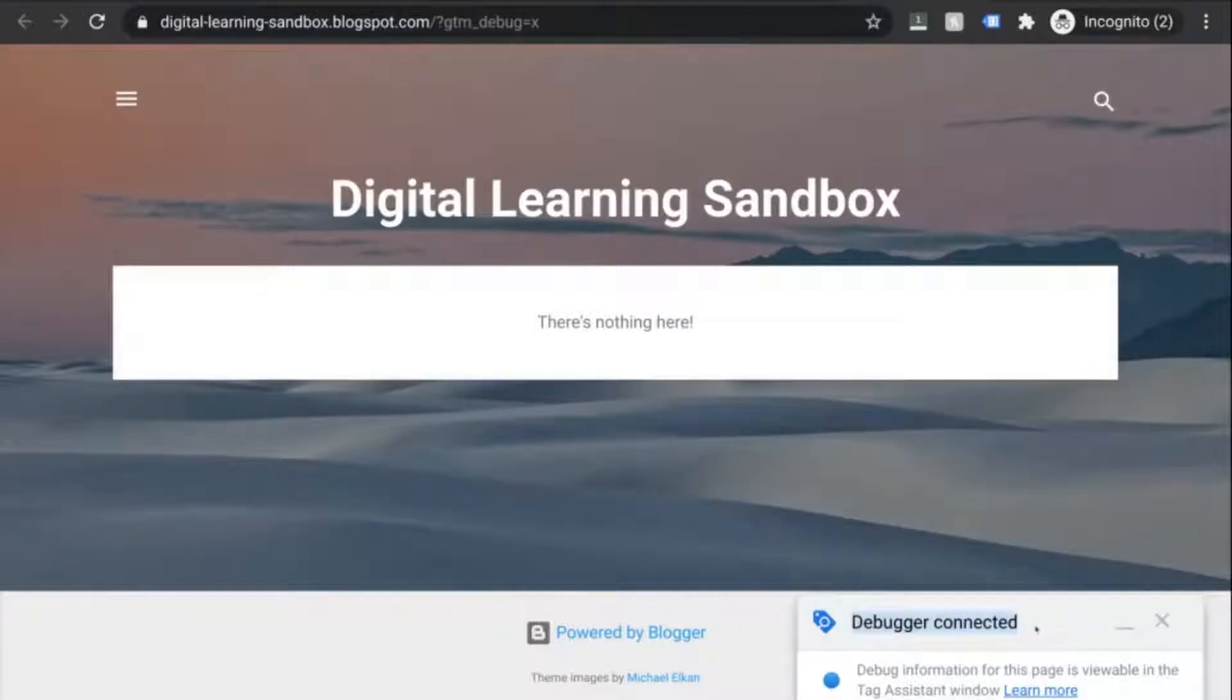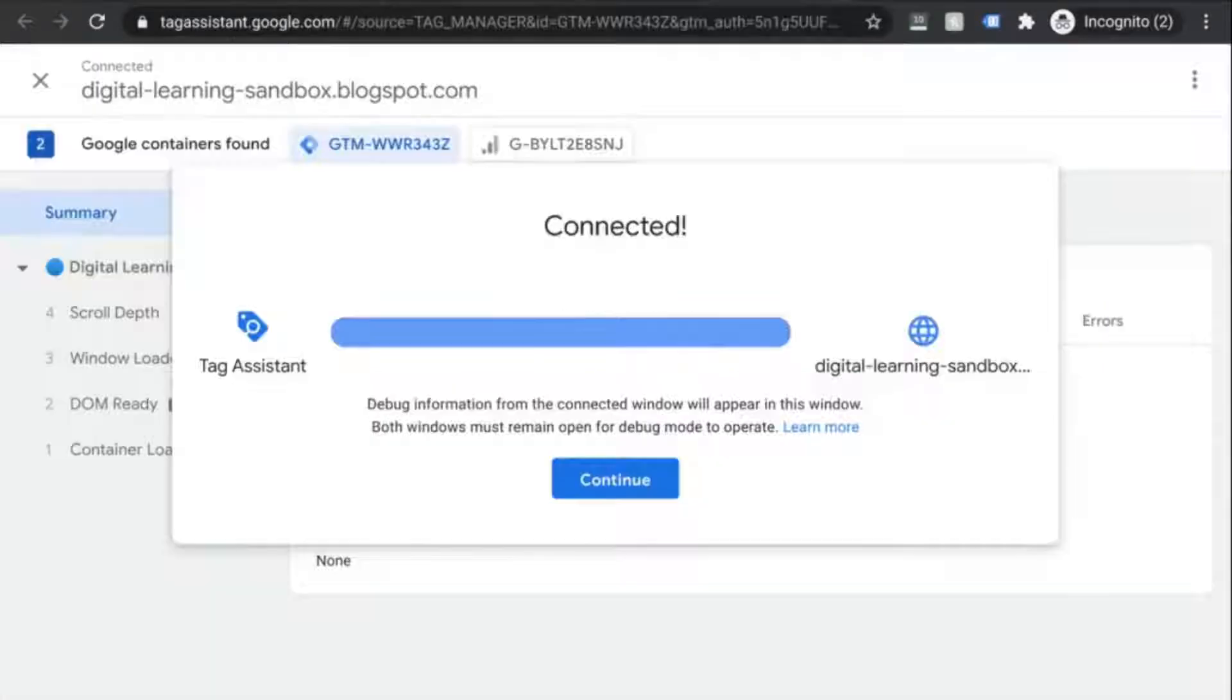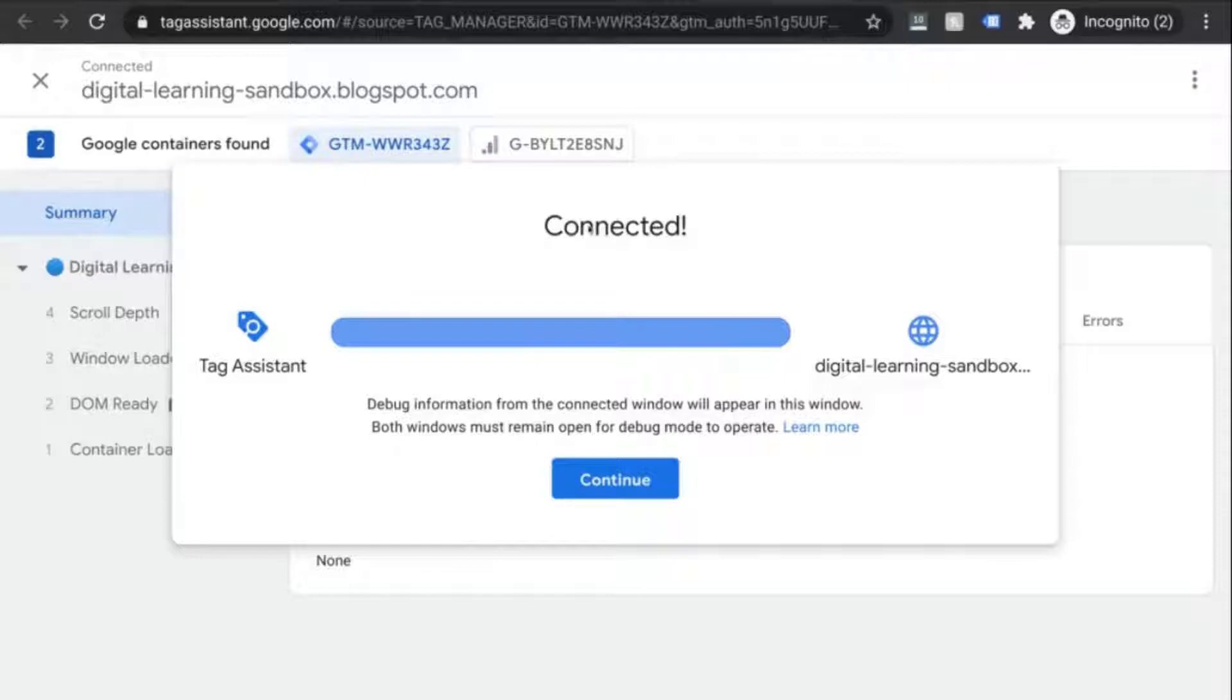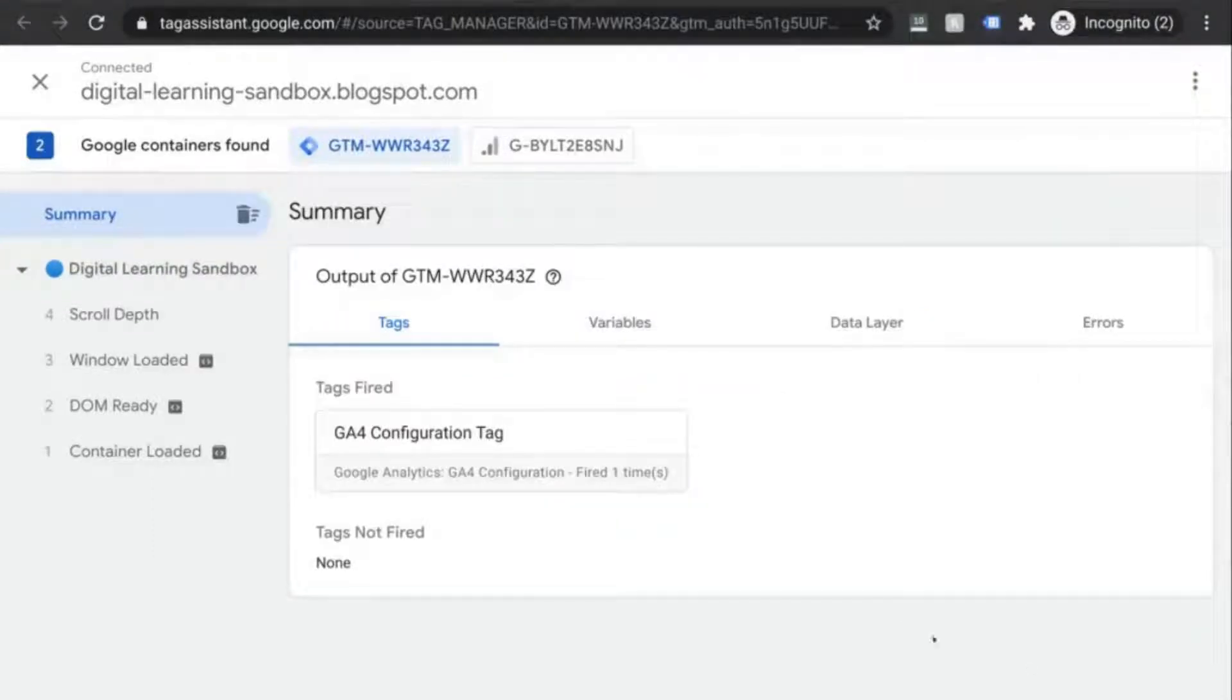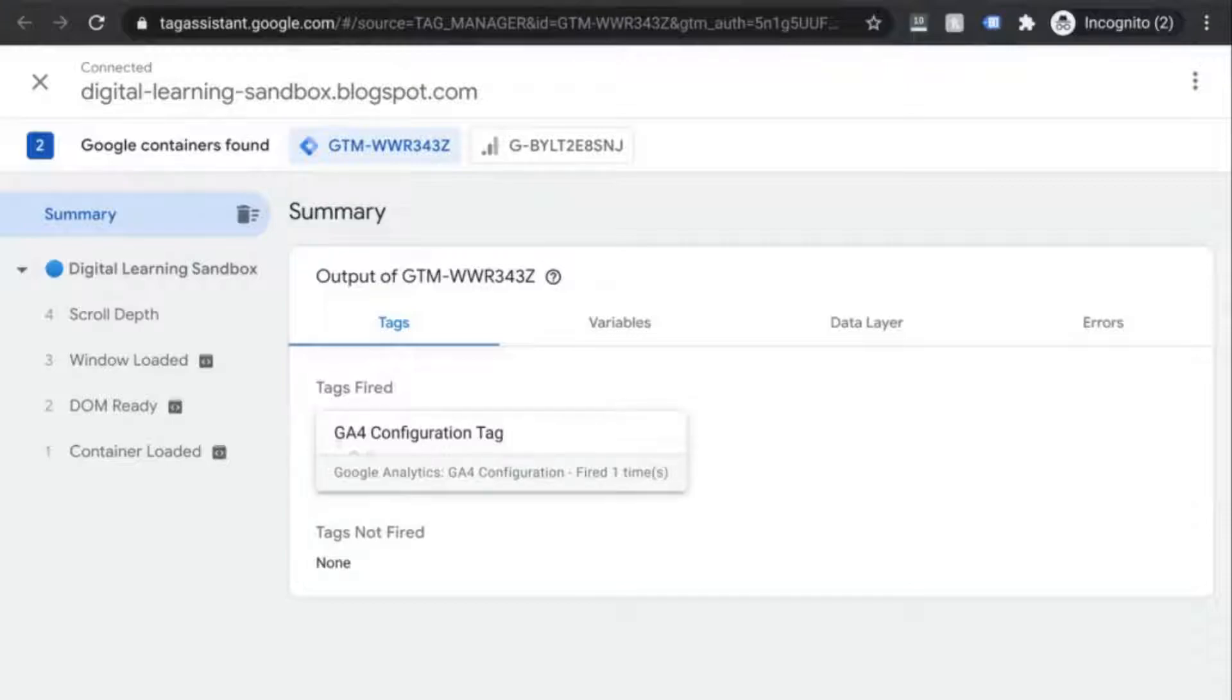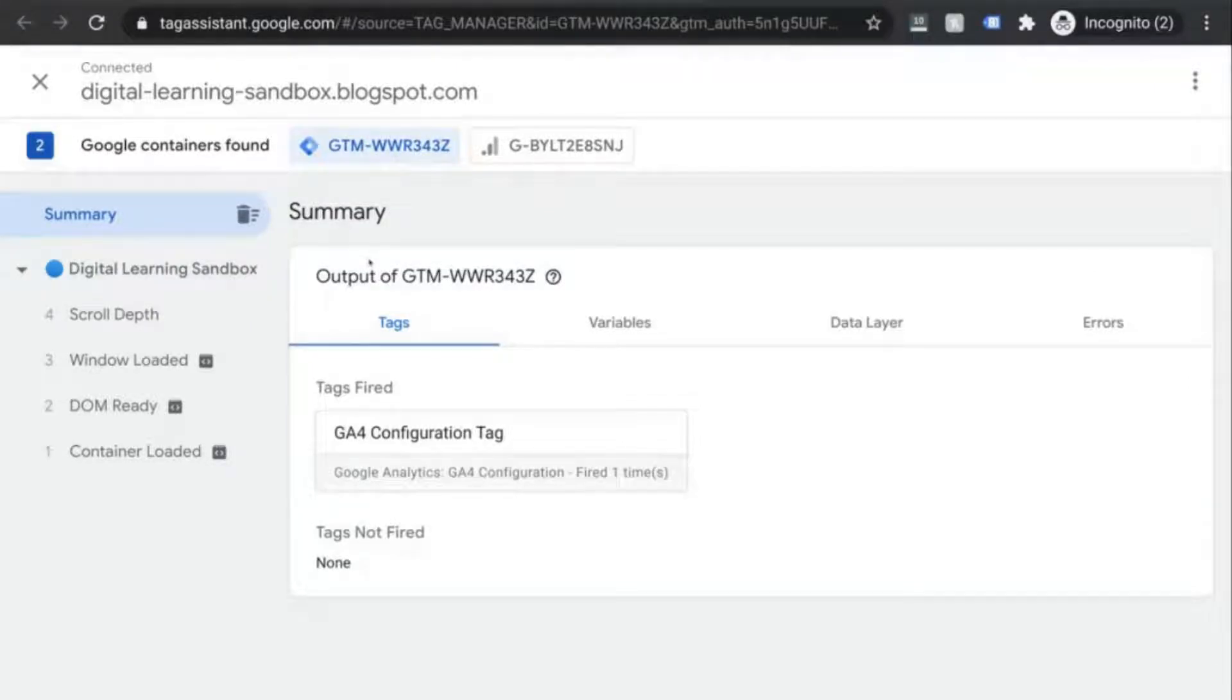And here on this page, we'll see in the lower right corner that the preview mode debugger has been connected. If you go back to the previous tab, you'll also see the same success indicator. Click on continue and what you'll see here is that tag assistant shows you the tags that are fired and the tags that haven't. This shows us our GA configuration tag fired successfully.